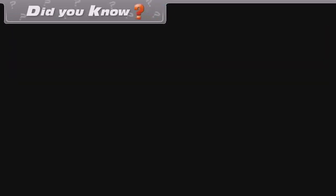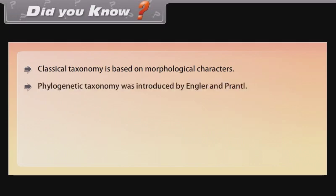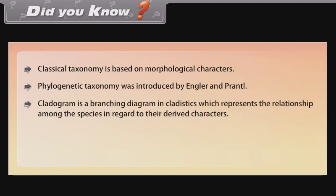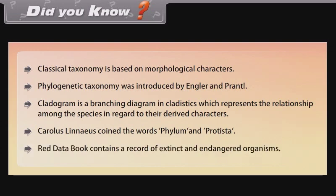Did you know? Classical taxonomy is based on morphological characters. Phylogenetic taxonomy was introduced by Engler and Prantl. A cladogram is a branching diagram in cladistics which represents the relationship among species with regard to their derived characters. Carolus Linnaeus coined the words 'phylum' and 'Protista.' The Red Data Book contains a record of extinct and endangered organisms.